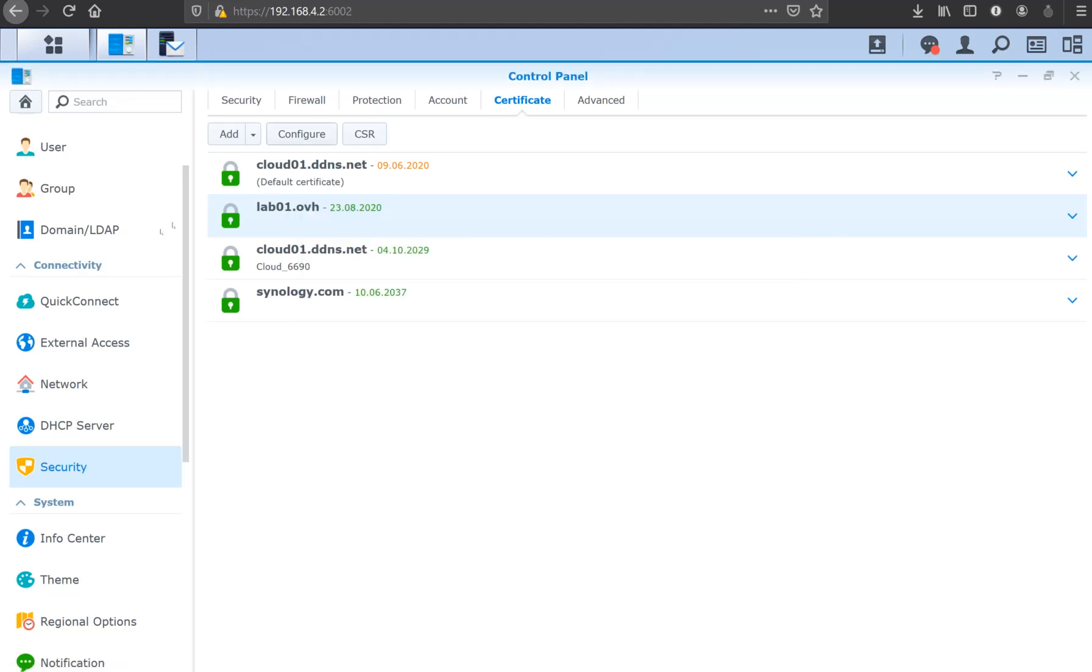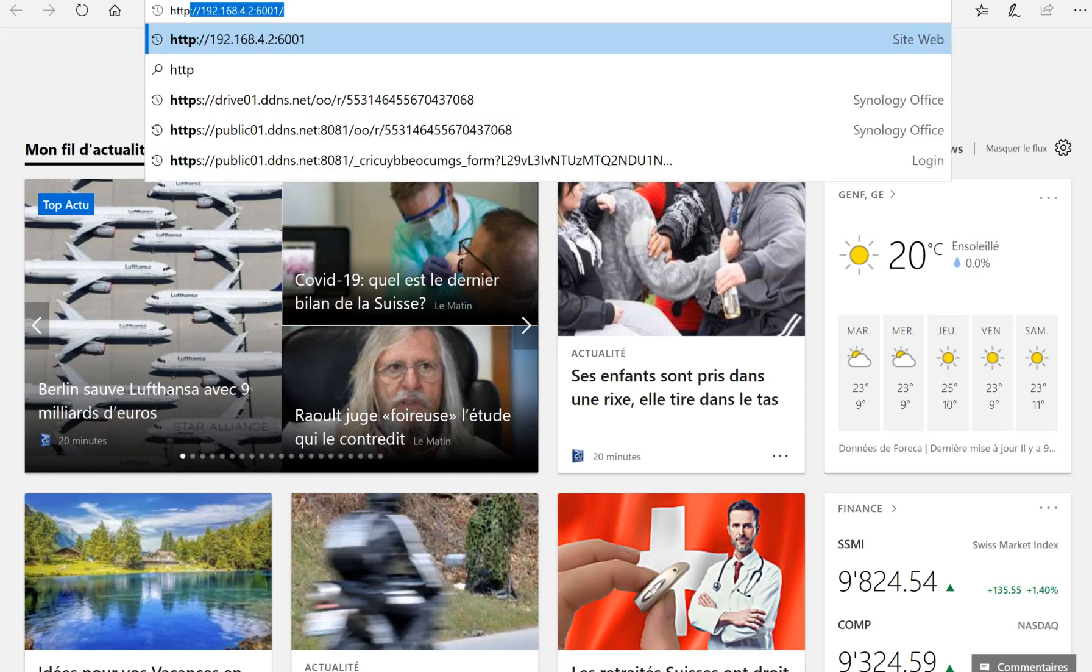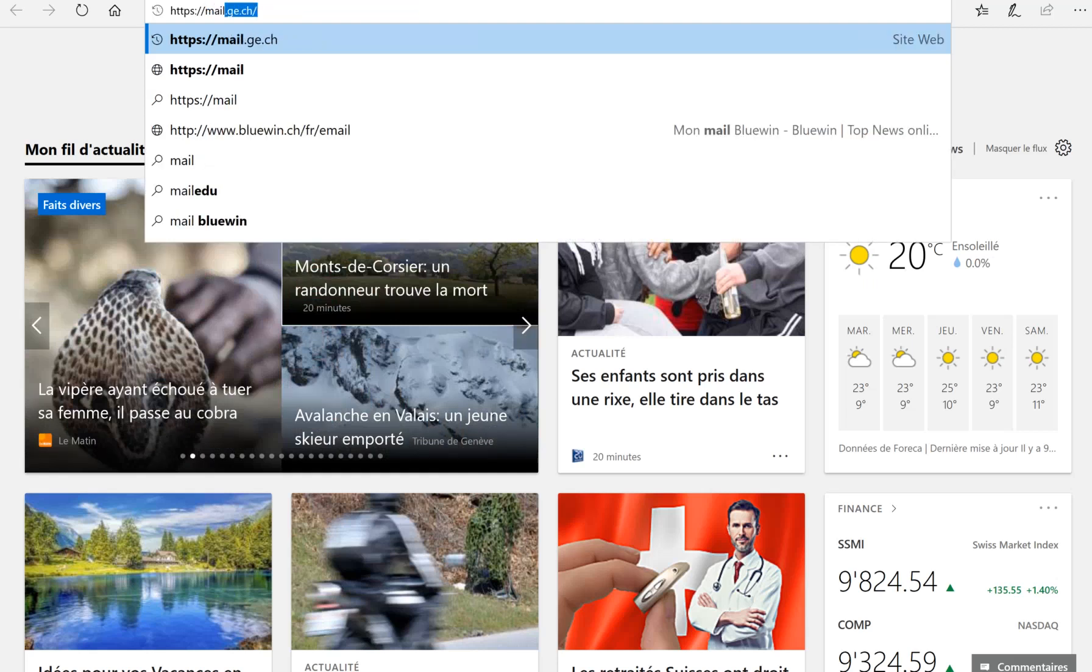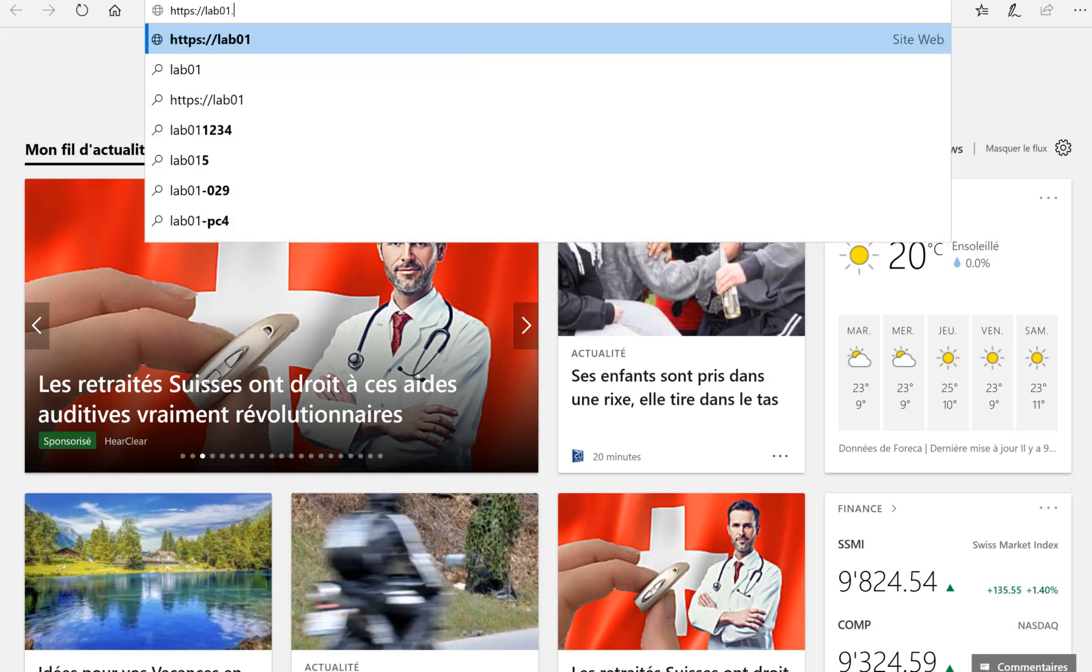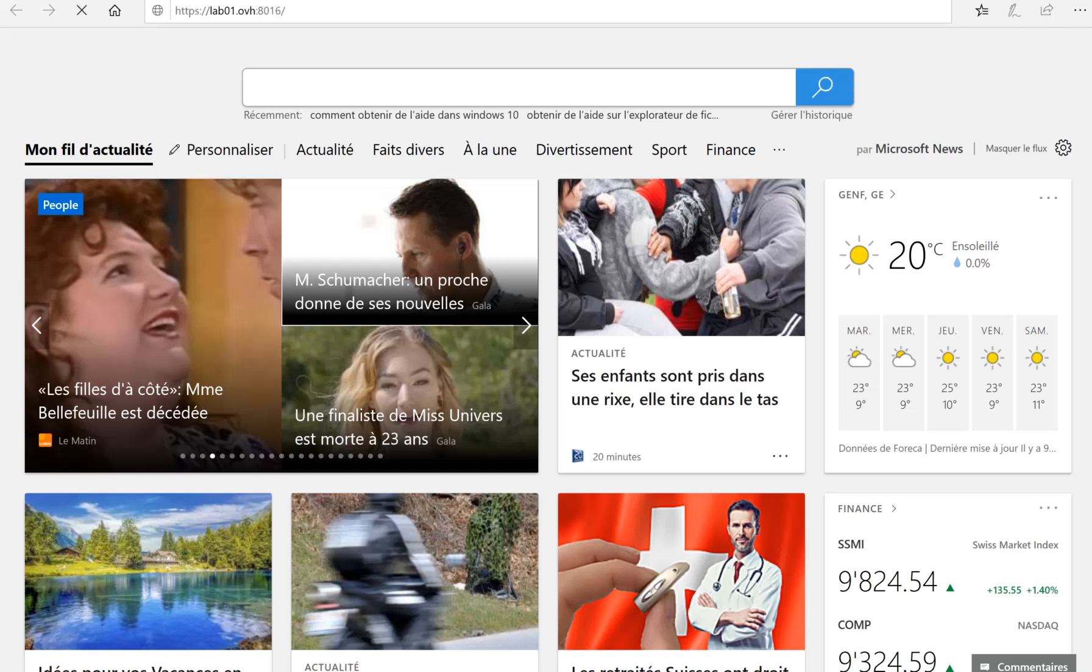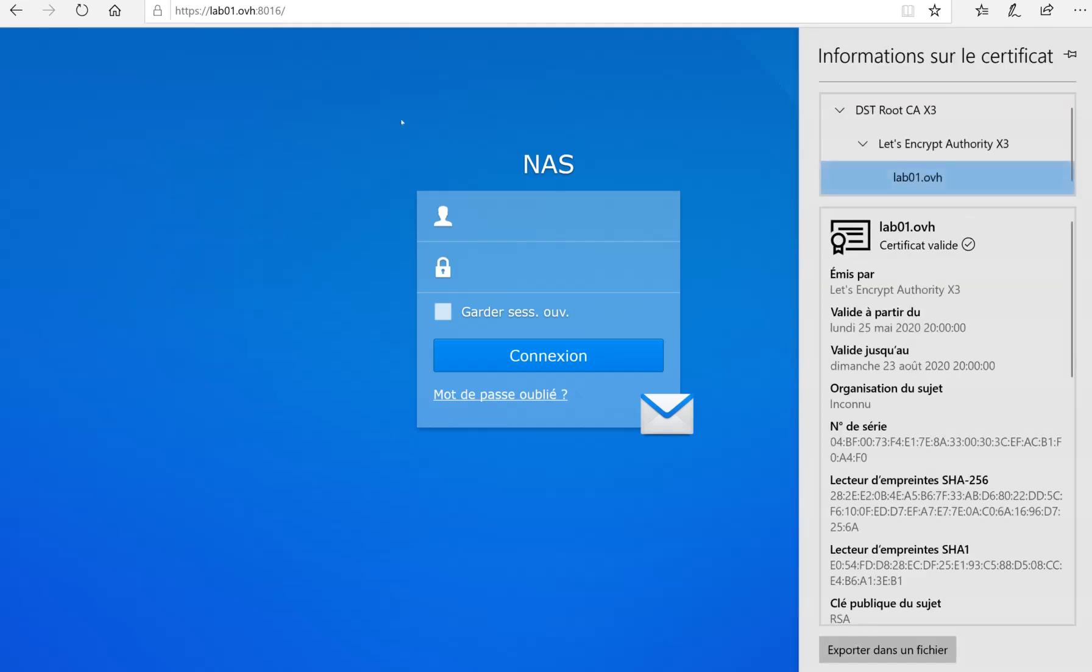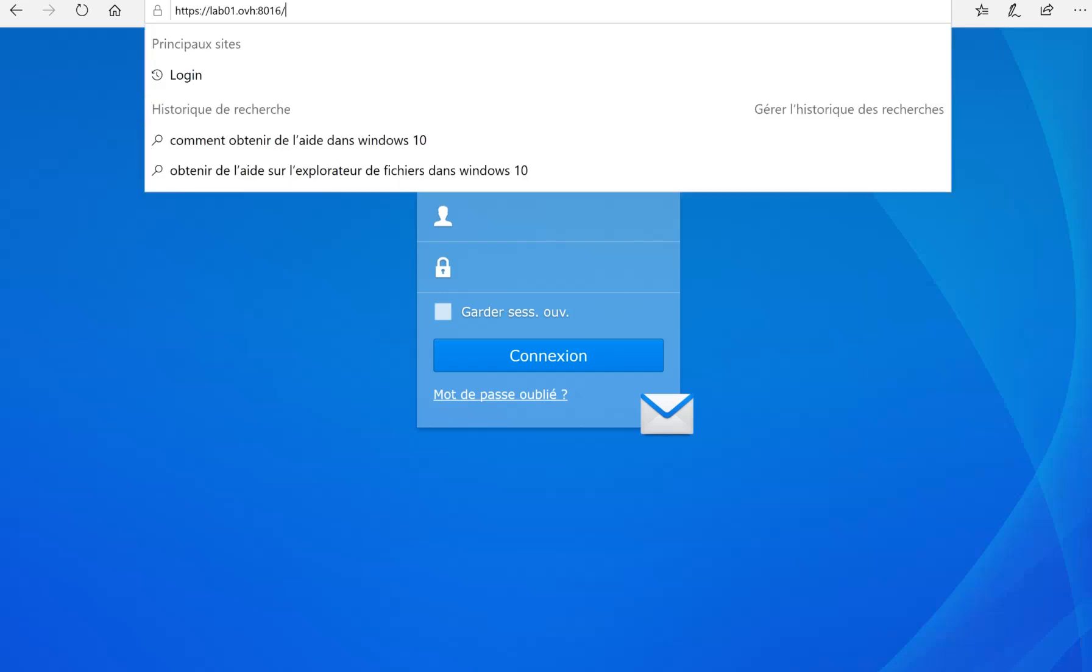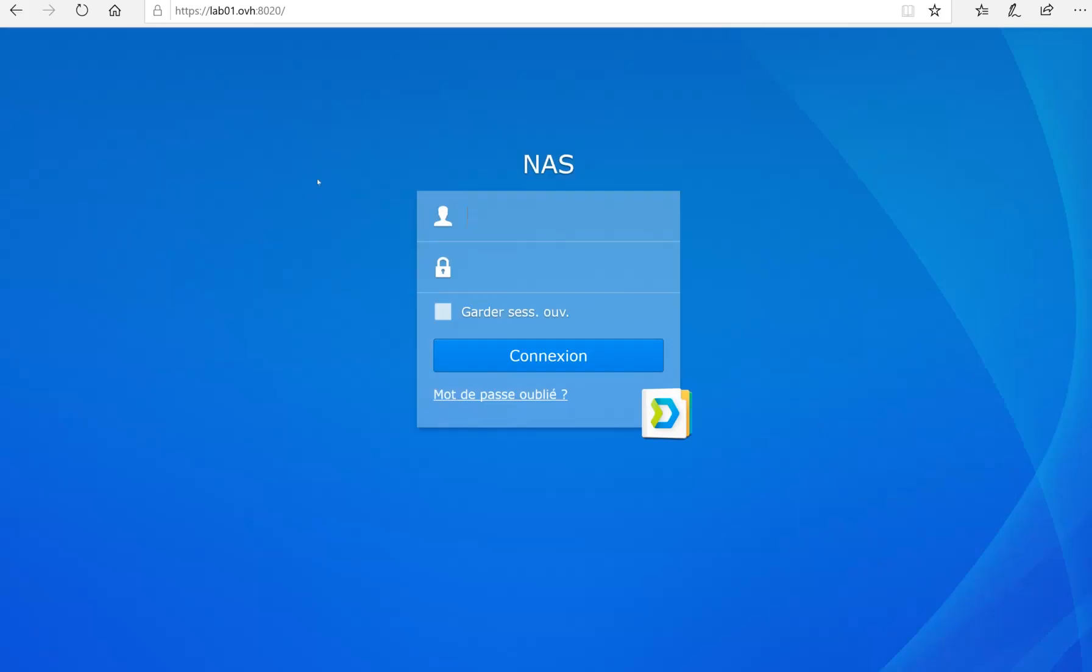Now let's try using a different browser to connect to the service. Let's go to HTTPS lab01.ovh and use port 8016. As you can see, we have no error message. We can check the certificate and see that it got signed by Let's Encrypt, and we don't have any error messages. Now let's see the drive package on port 8020. As you can see, we have absolutely no problem accessing the package.